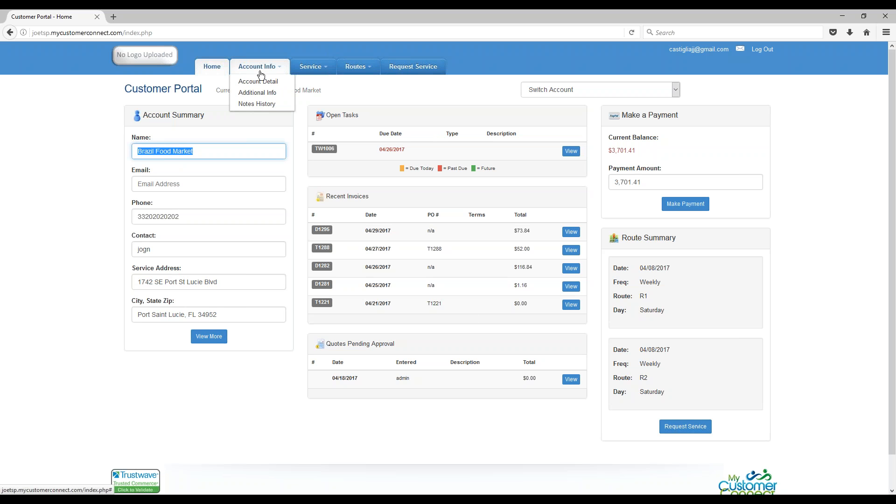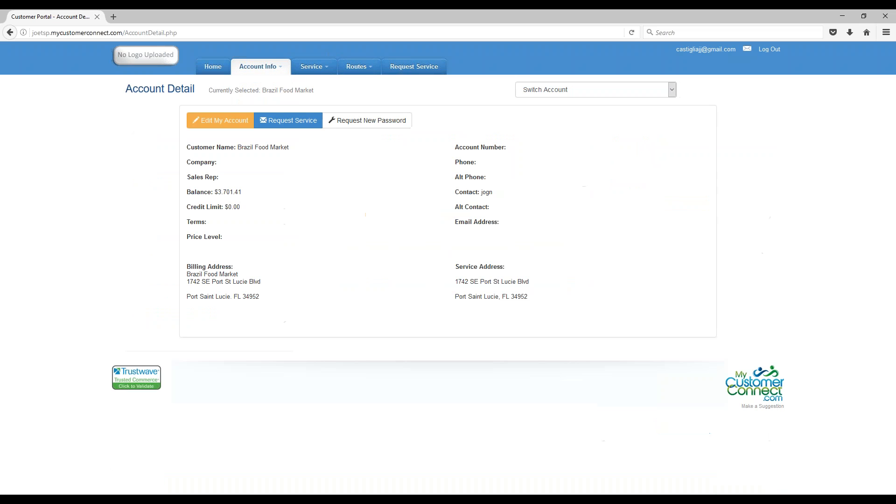Then they have a lot of other options. They can go to Account Detail, which gives them the information that you have on them, their location, their contacts, things like that.